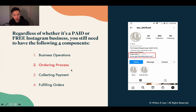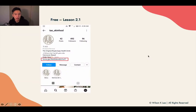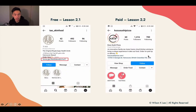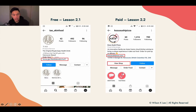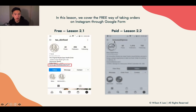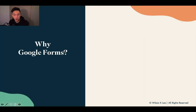So this is what the ordering process looks like. Now let's dive right in. As you can see right here, lesson 2.1 focuses on the free way of running your Instagram food business, and lesson 2.2 focuses on the paid way — the shop feature. That's the difference. In this lesson specifically, we are focusing on the free way of doing it through Google Forms.